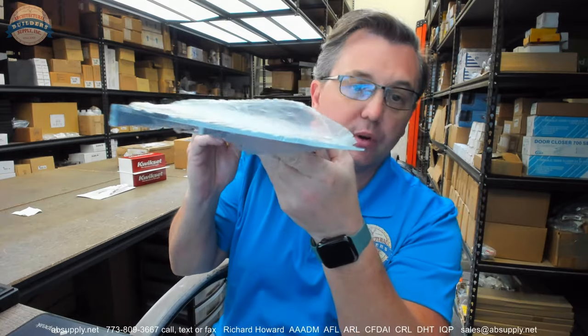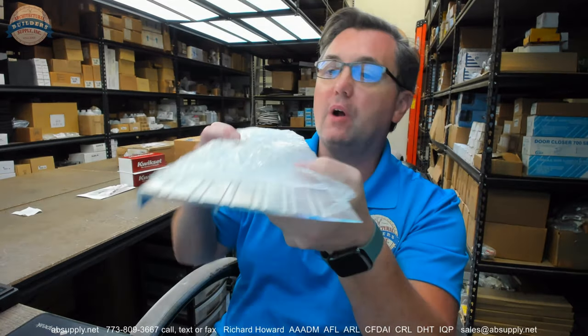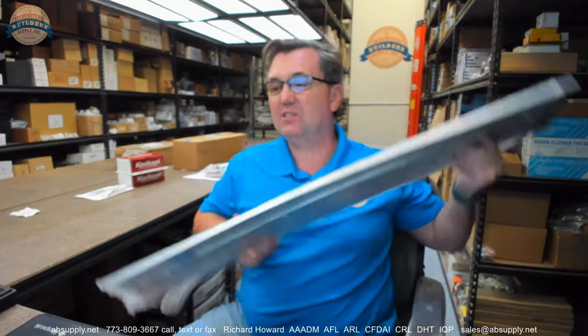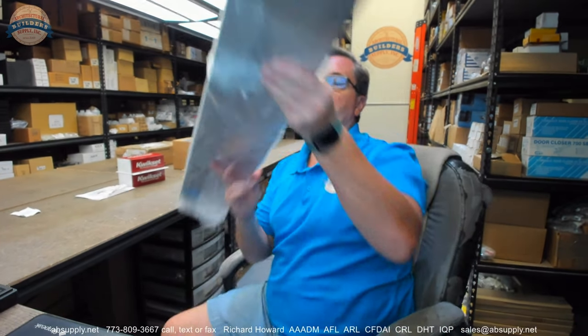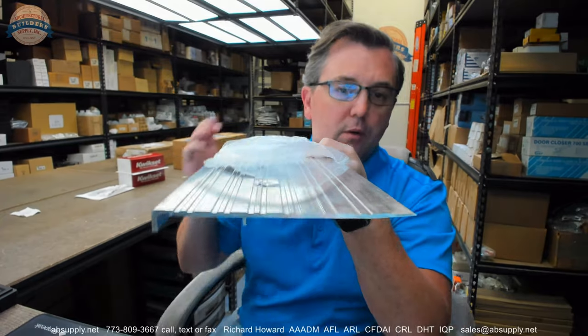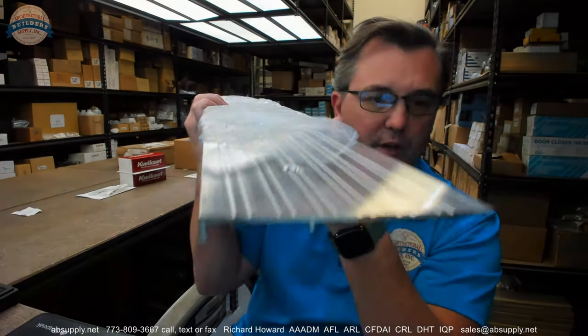Hello, my name is Rich Howard, owner of Architectural Builder Supply. This video is to bring you a closer look at the National Guard Products number 657.